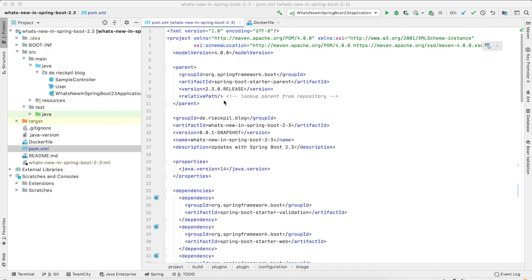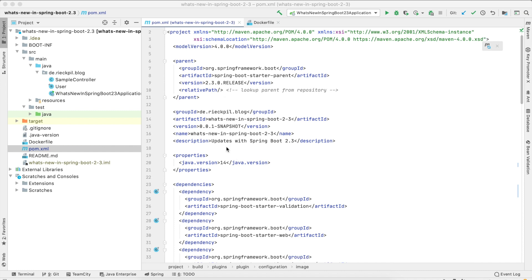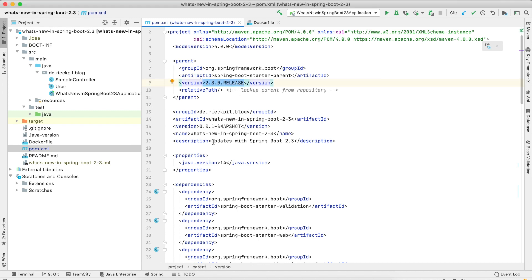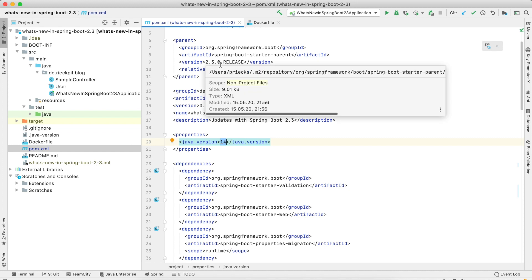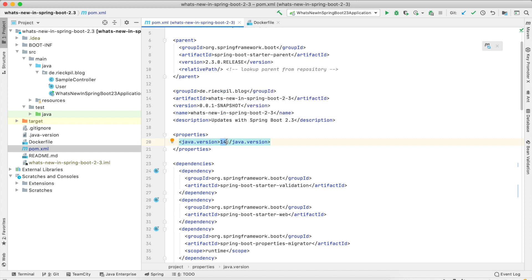With this video I want to quickly show you a cool new feature when it comes to deploying Spring Boot applications as Docker containers, which was added recently with Spring Boot 2.3. I'm using the latest Spring Boot version and the currently supported Java version 14. With Spring Boot 2.3 we now get support for Java 8, Java 11 and Java 14.